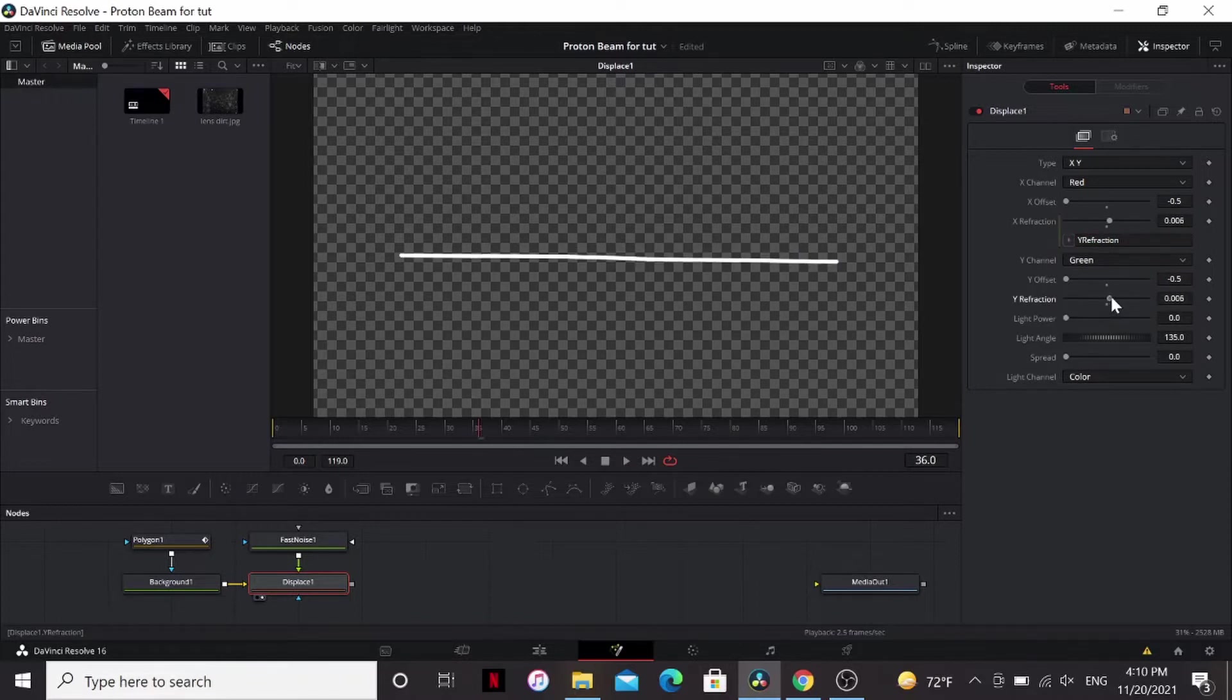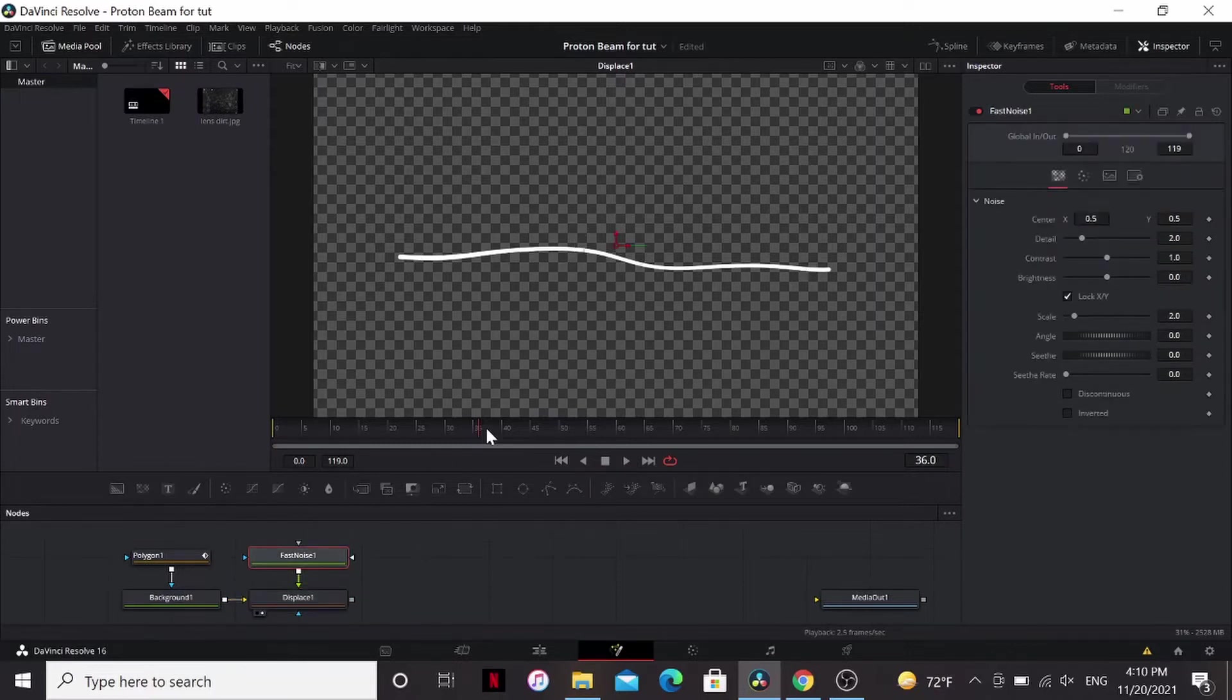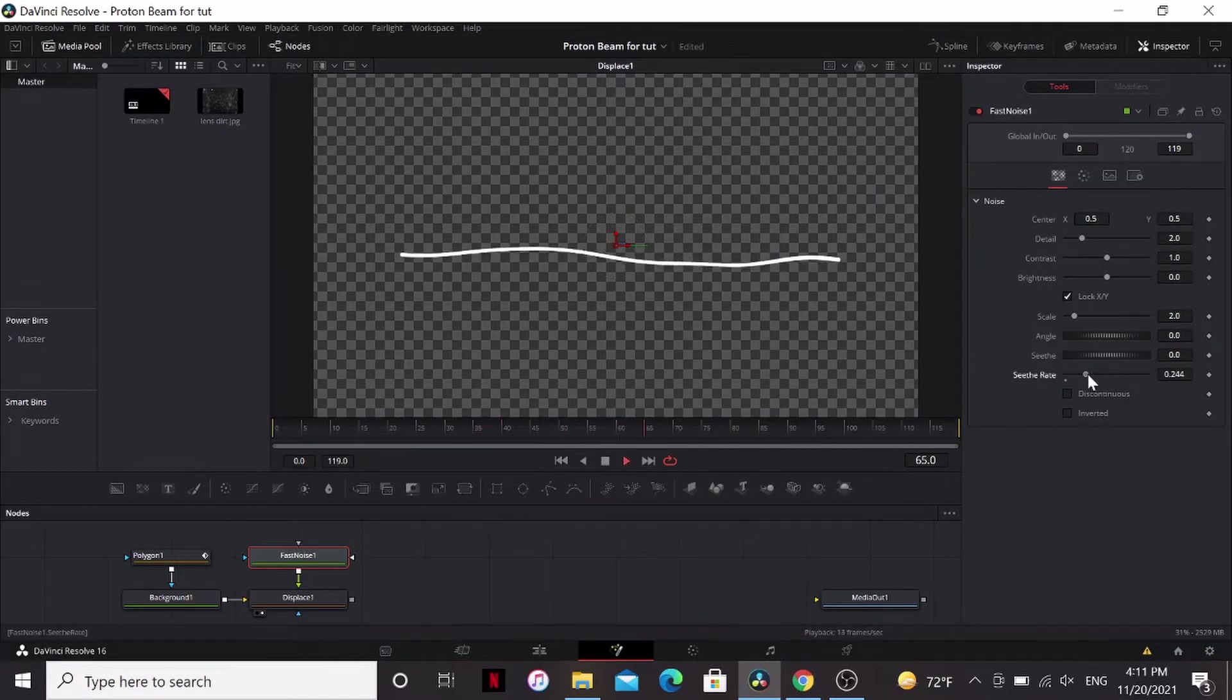So if we bring this up like that, we have the curve more of a proton stream. So in our fast noise, we can bring up the seethe rate a little bit, maybe a little bit more.